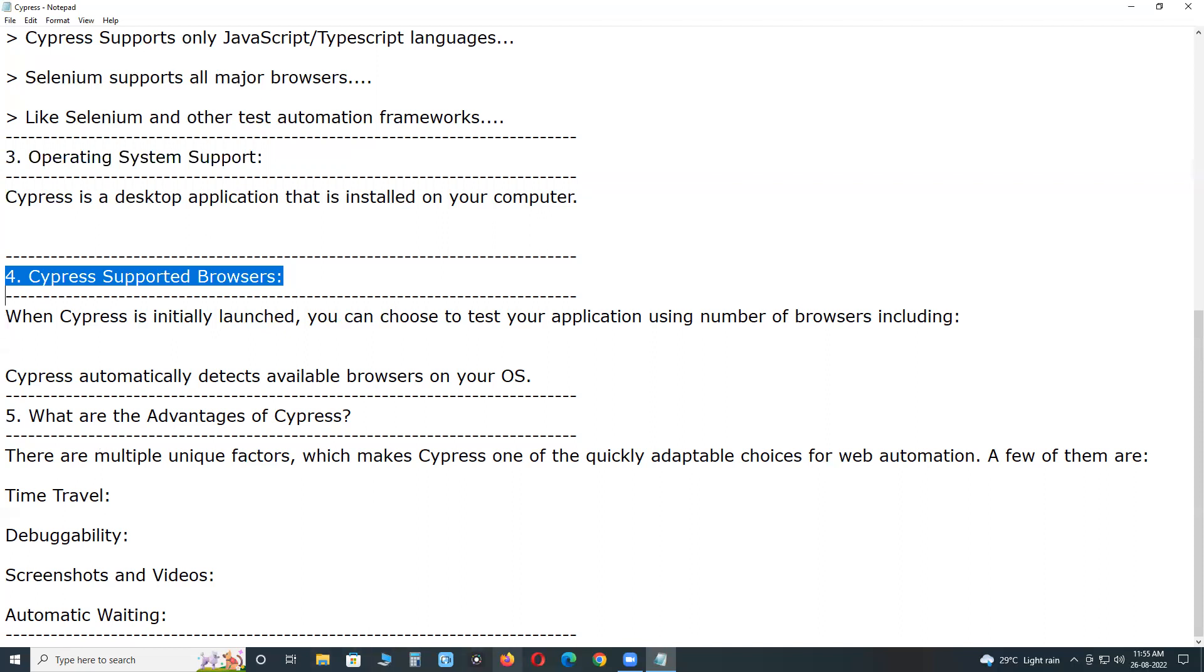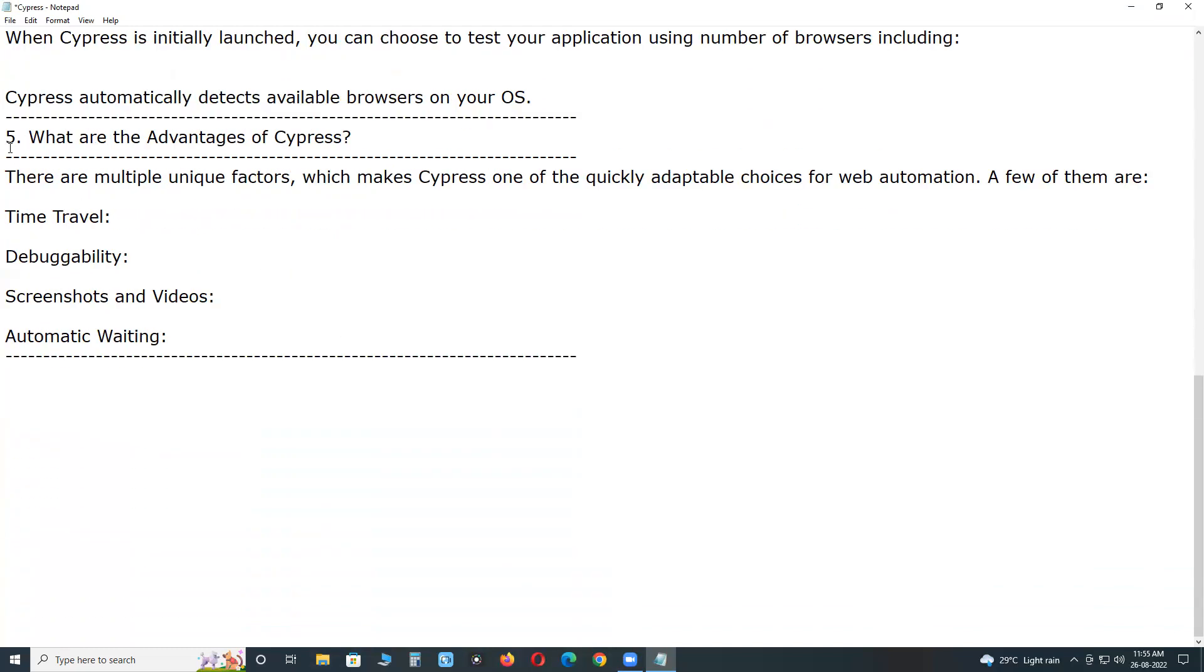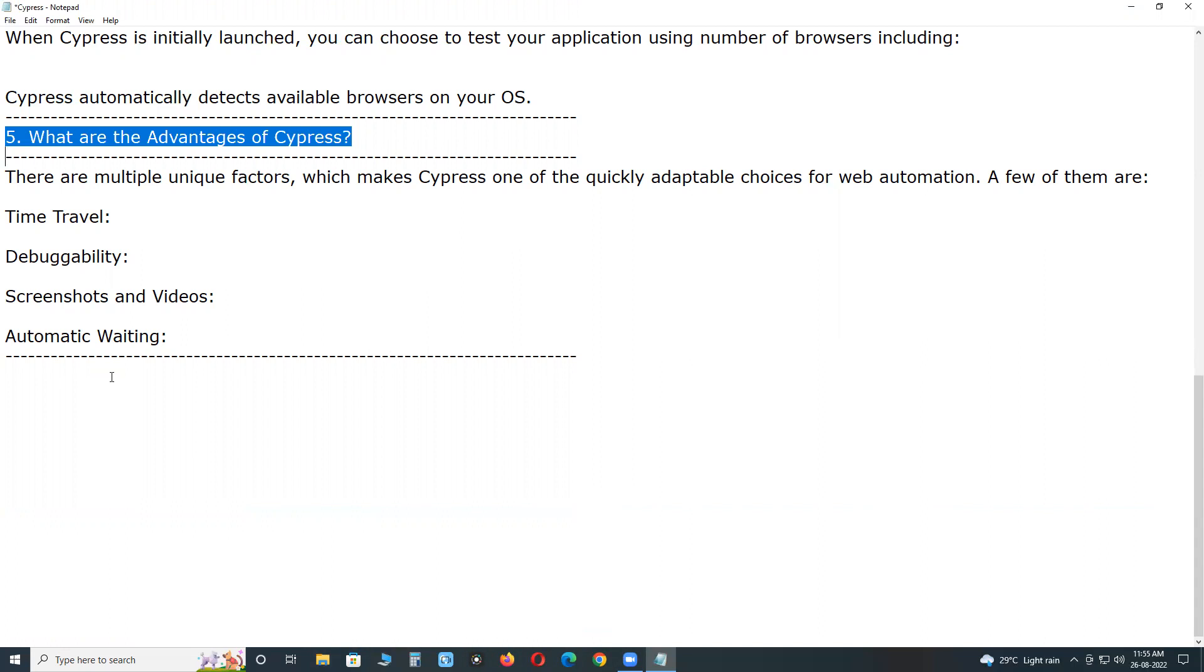What are the advantages of Cypress? There are multiple unique factors which make Cypress one of the quickly adaptable choices for web automation, web application test automation. A few of them are, first one, time travel.